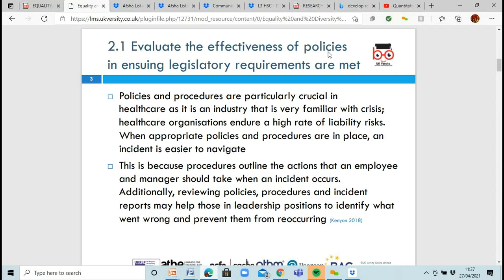These policies and procedures are crucial everywhere, but especially in healthcare, which is an industry very familiar with crisis and carries a lot of liability risks. Everybody needs to be familiar with these policies to ensure they're not putting people — or themselves — at risk. The procedures within the policies outline the way you're meant to do certain things, or if a problem occurs, how to fix it, who to contact, and the chain of command for getting help.